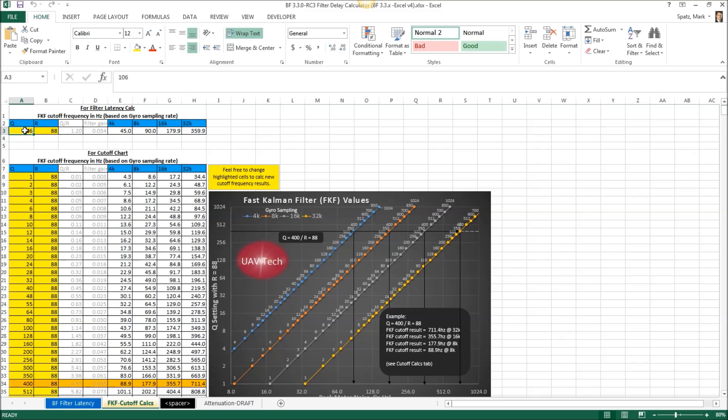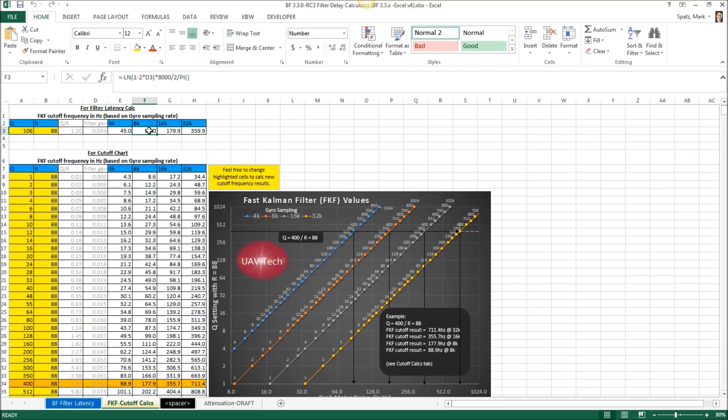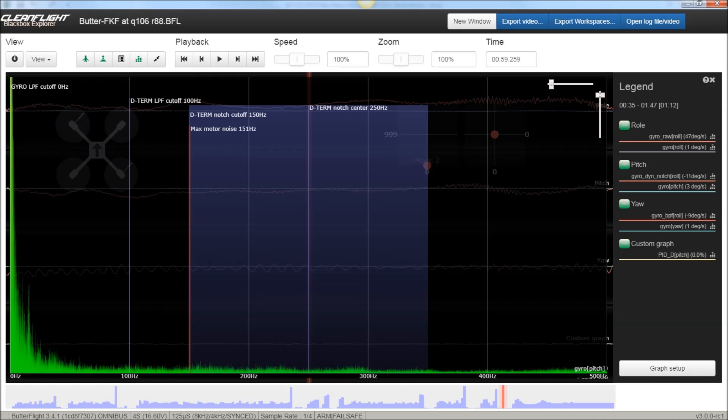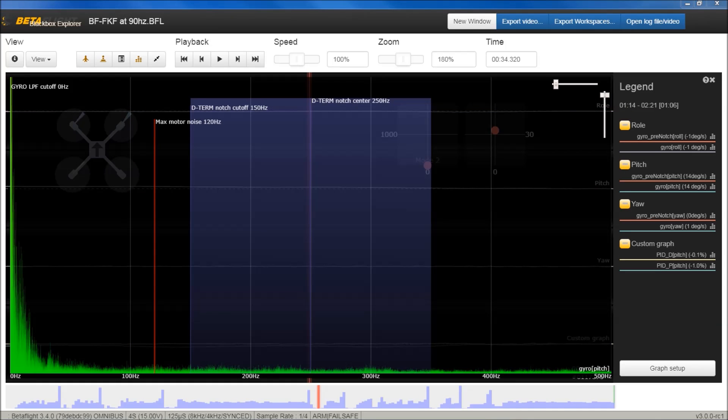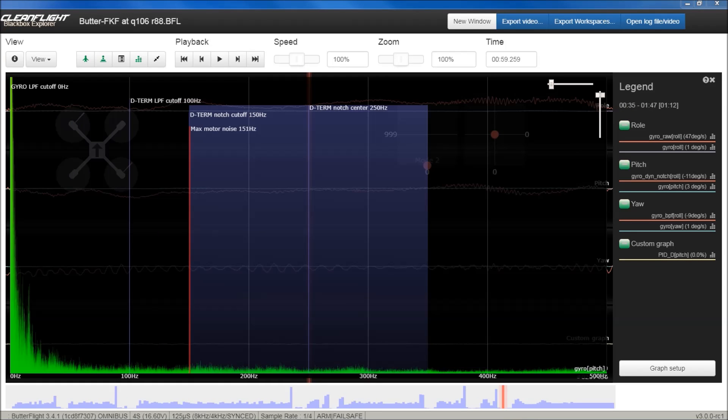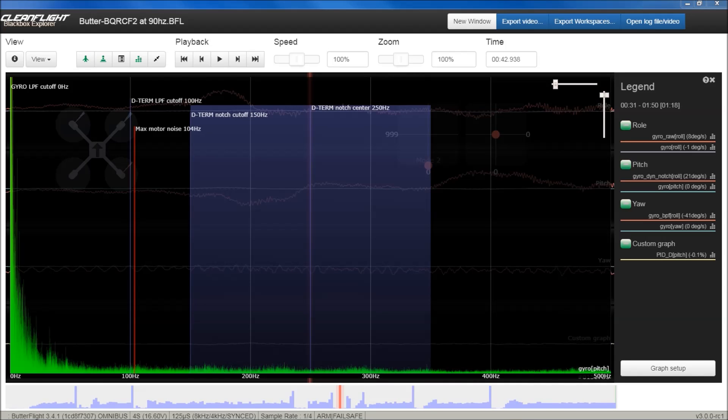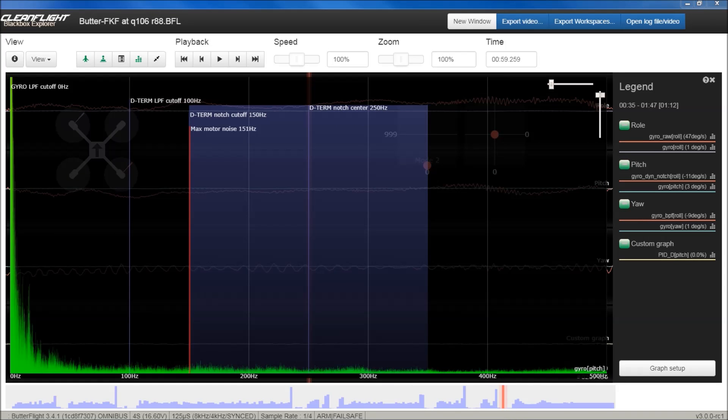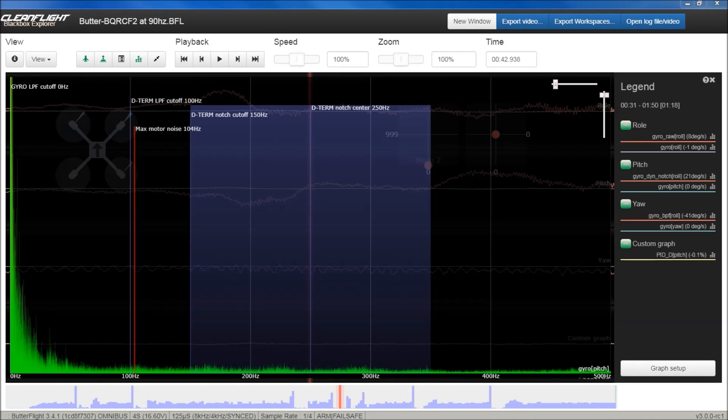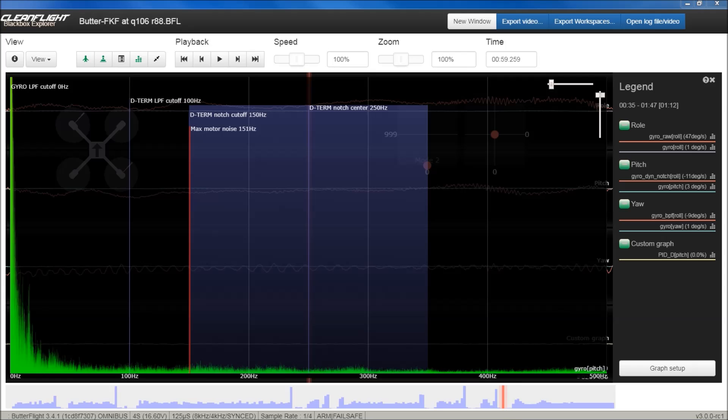And he said, Q is really how much you trust the gyro data. Higher Q means you trust the gyro data more. Lower Q means you don't trust it. I'm trying to demystify this a little bit. Yeah, if I lower the cutoff frequency of a low-pass filter, that means I don't trust the gyro data. I don't think anybody has contested that you can calculate the cutoff of the fast Kalman filter. You can see where I'm coming up with this equivalence of 90. Going back and looking at that between the BQRC F2 and then the fast Kalman. These are both in Butterflight. I'm just going to flip back and forth on the screen.